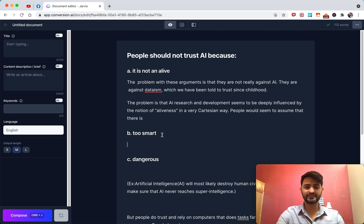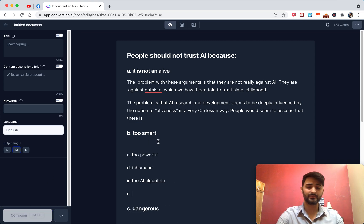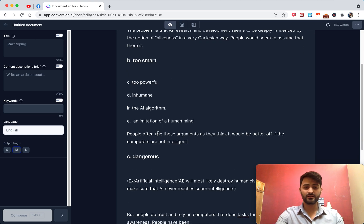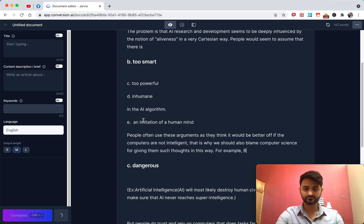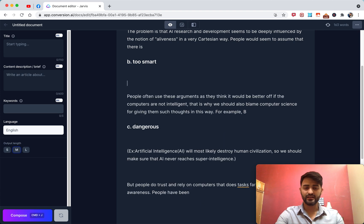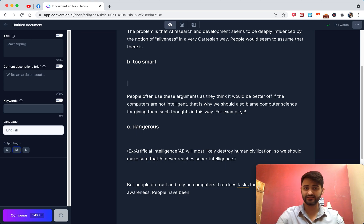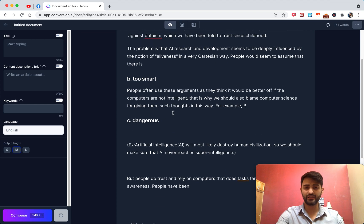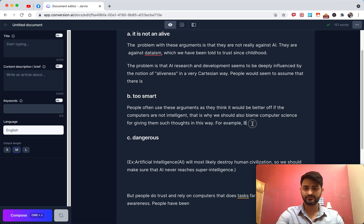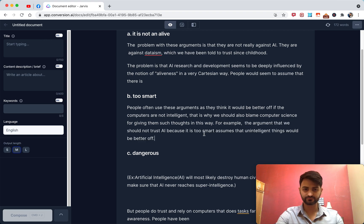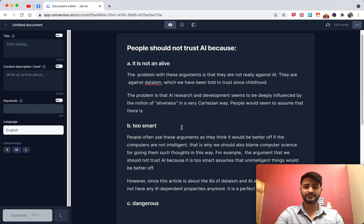Once I move to the next sub-headline, the current context shifts to 'it's too smart.' If I hit compose, it does the same thing — mixing formats. So I delete it, remove the list portion, and continue with the paragraph. Then hit compose again and it should continue talking about this idea.